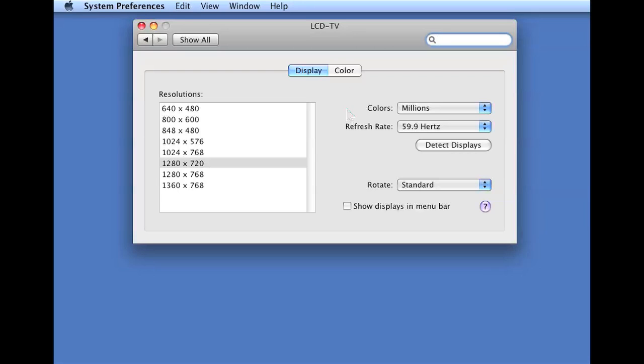But if you apply the exact size, which is 1280 by 720 in this case, it's going to work perfectly.